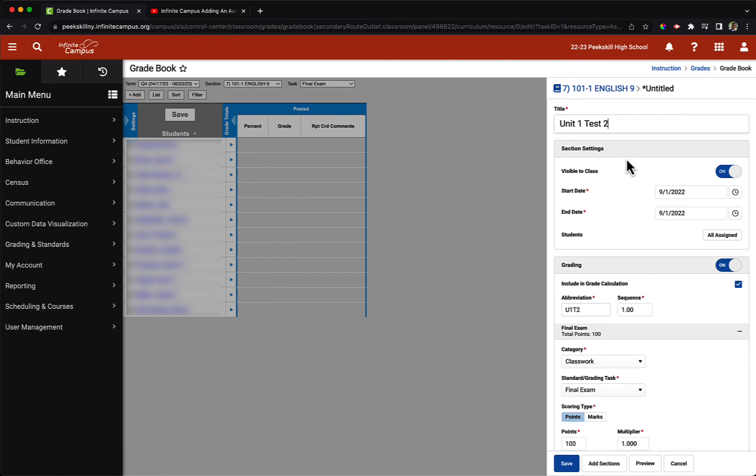Next, under our visibility settings, I want to make sure that my students can see this, so I will make sure that it is on for visible to class.